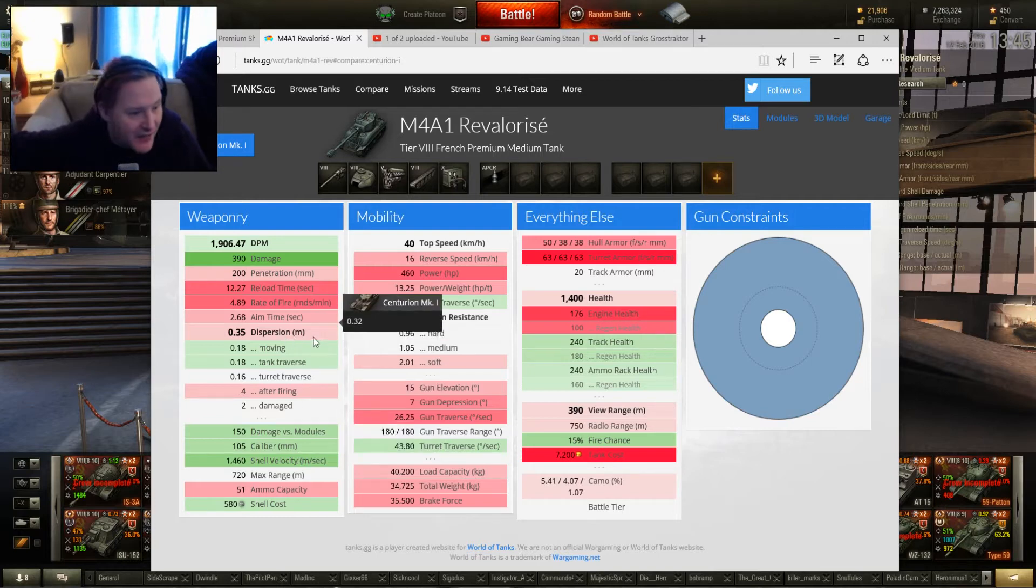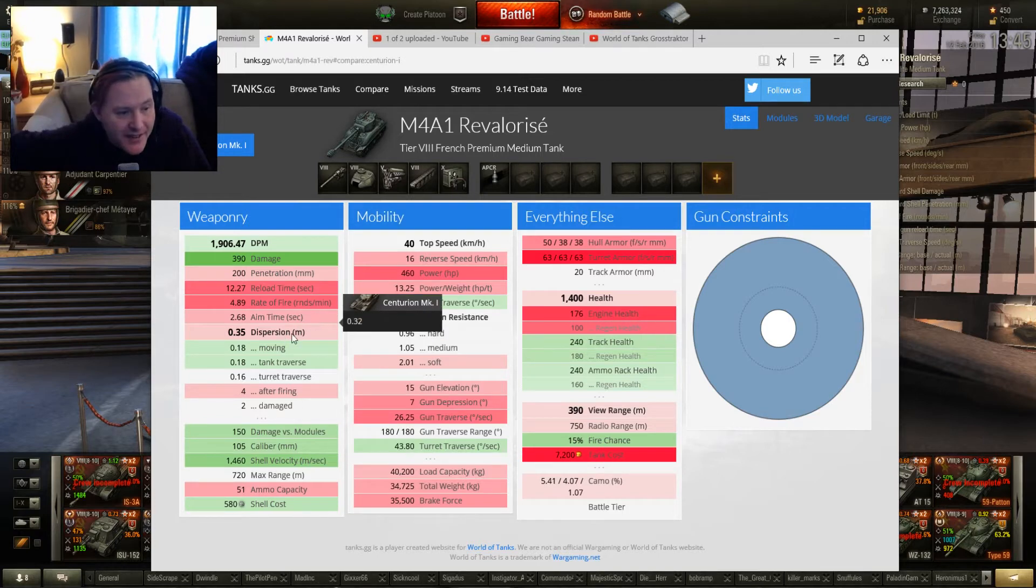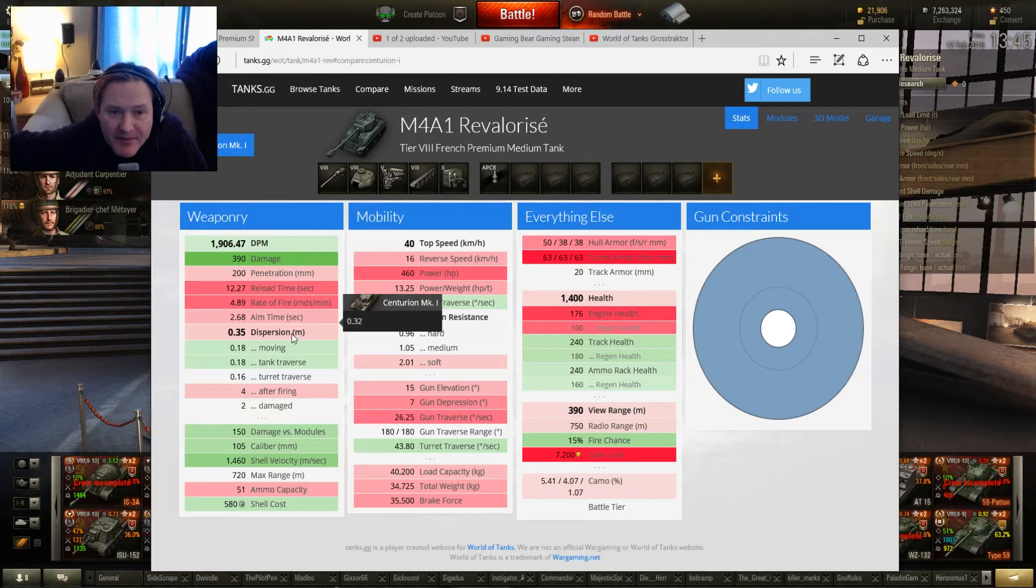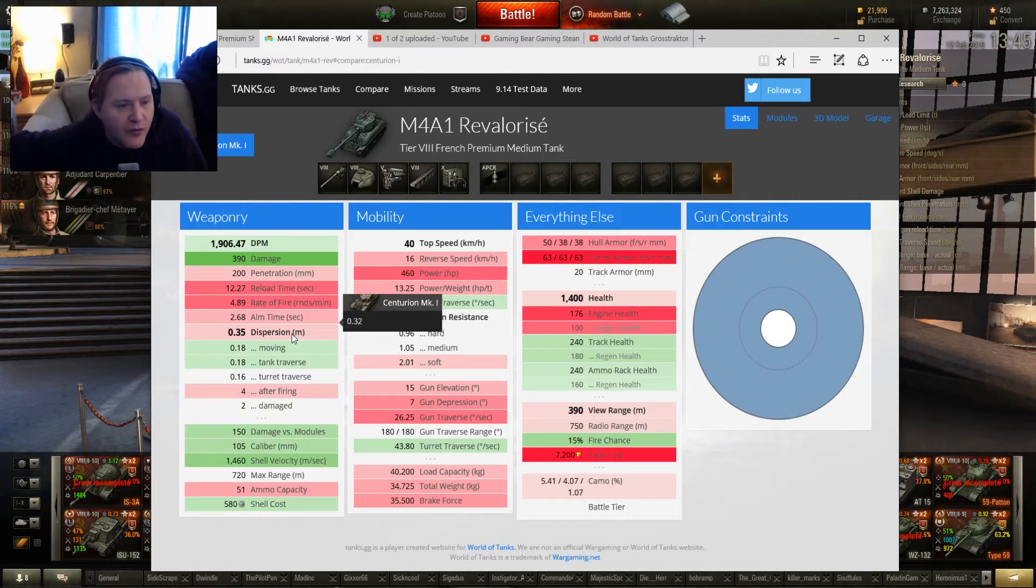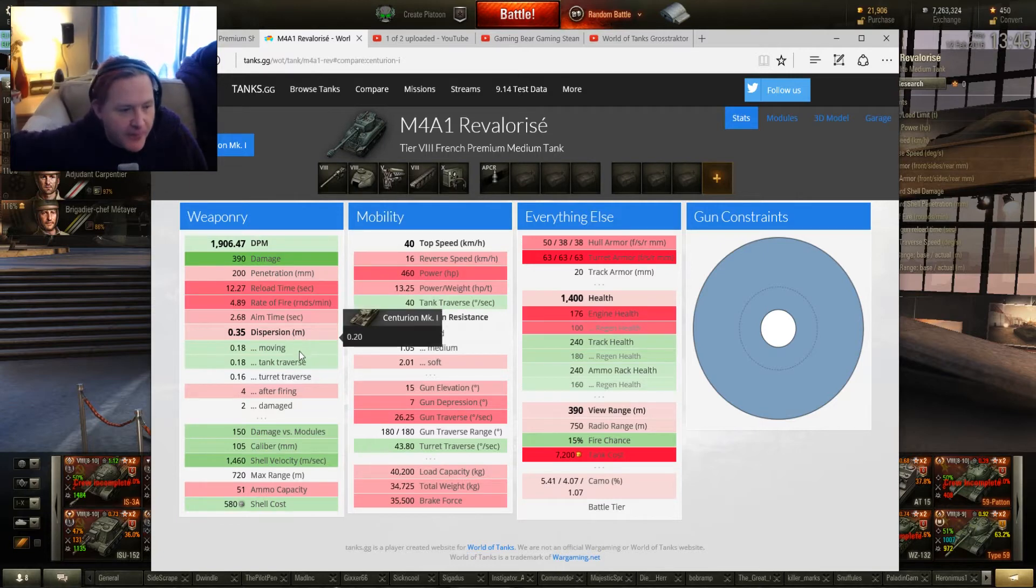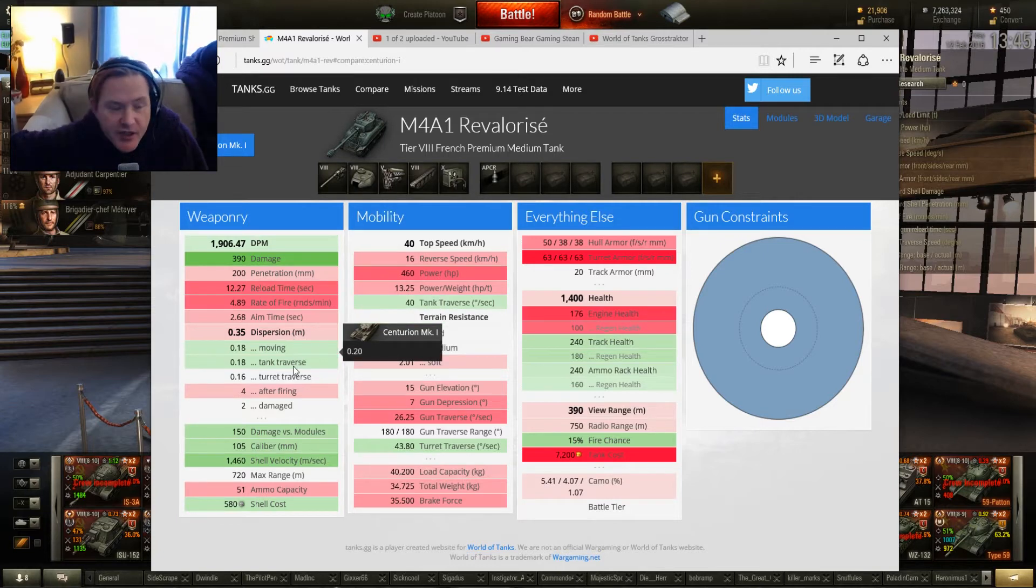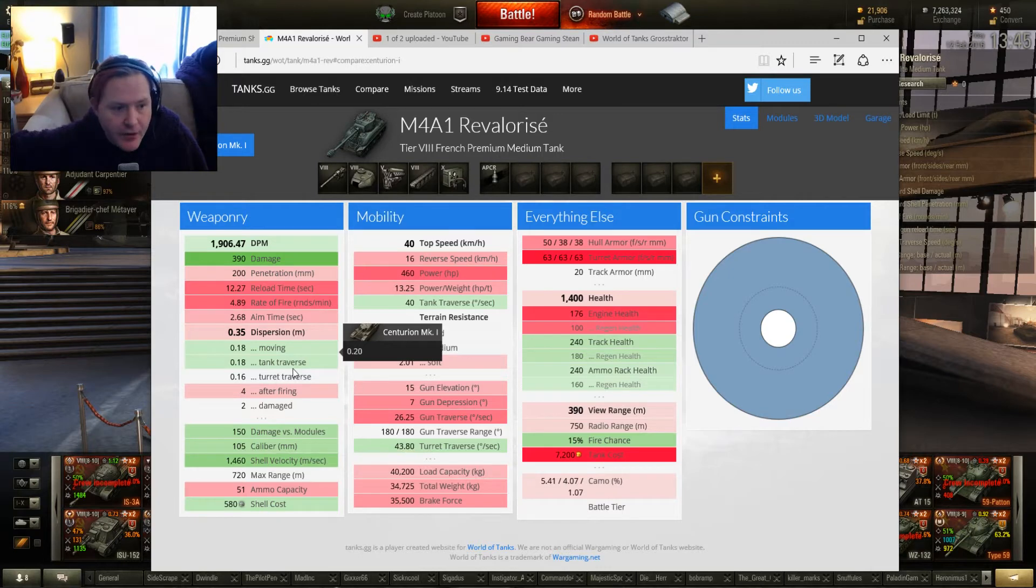So let's look at the rest of it. Aim time, bad. Dispersion, 0.35. I've seen worse, but it's still not good. It doesn't work well. You've got to wait for so long for this gun to come onto target. On the move, it's more accurate than the Centurion, which you need. You really need it.